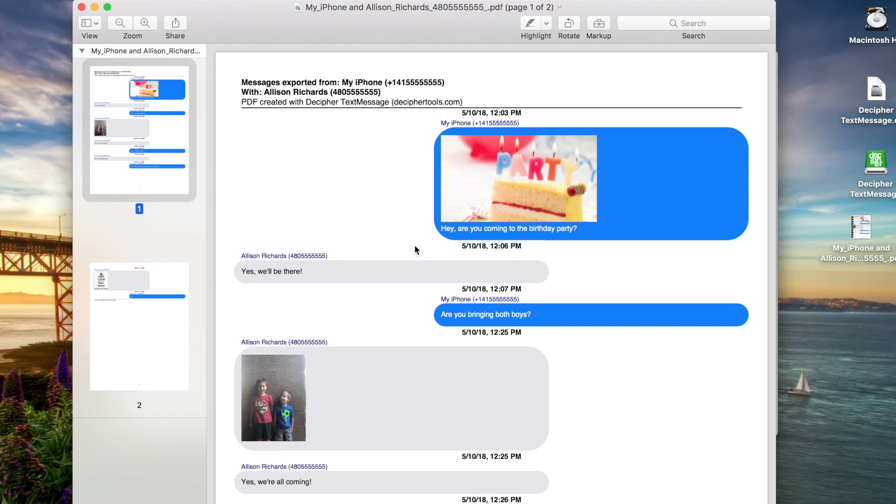Decipher Text Message also has a unique preference that attaches the contact info to every single text message sent and received.